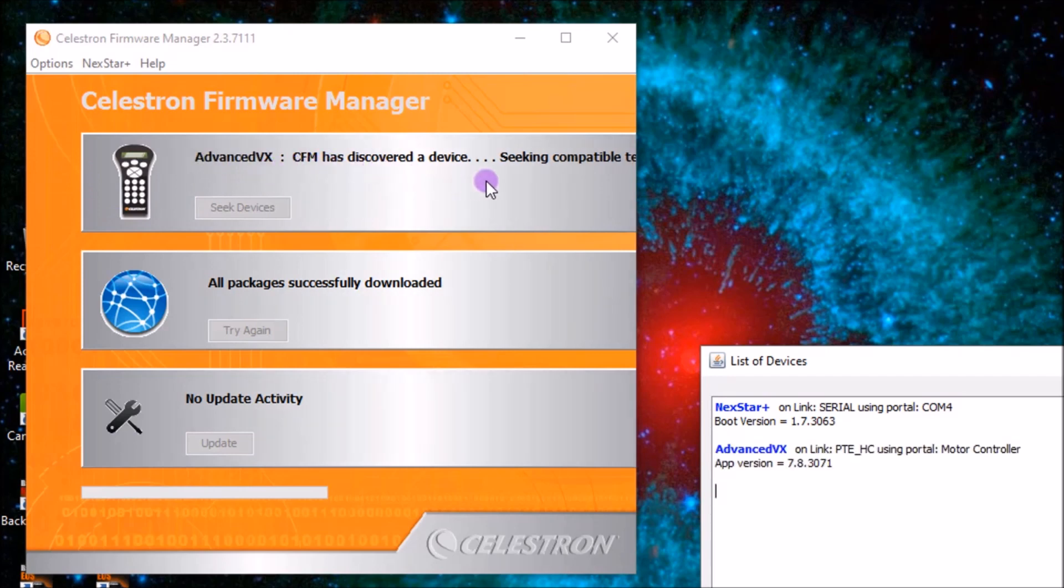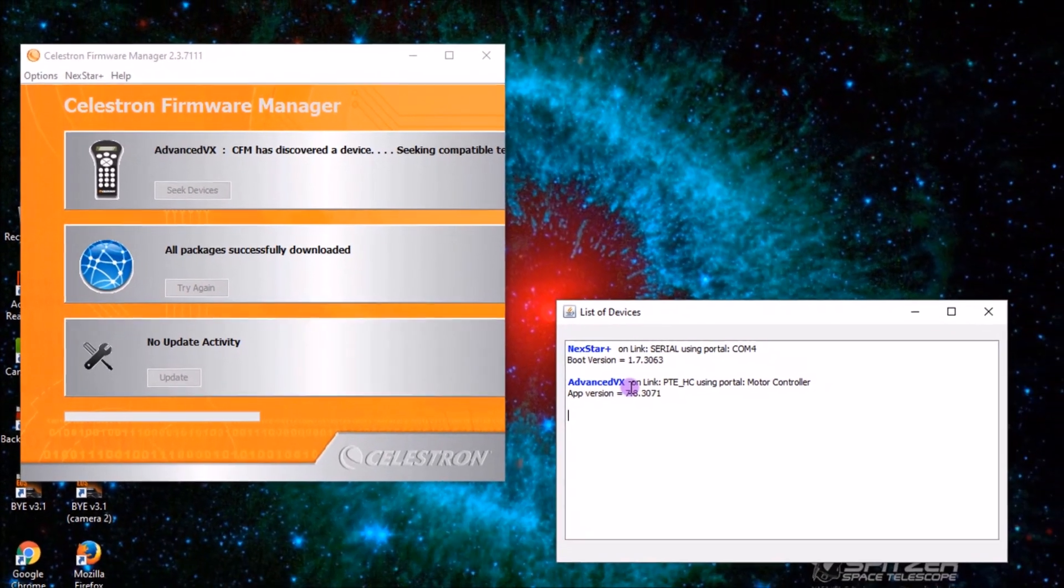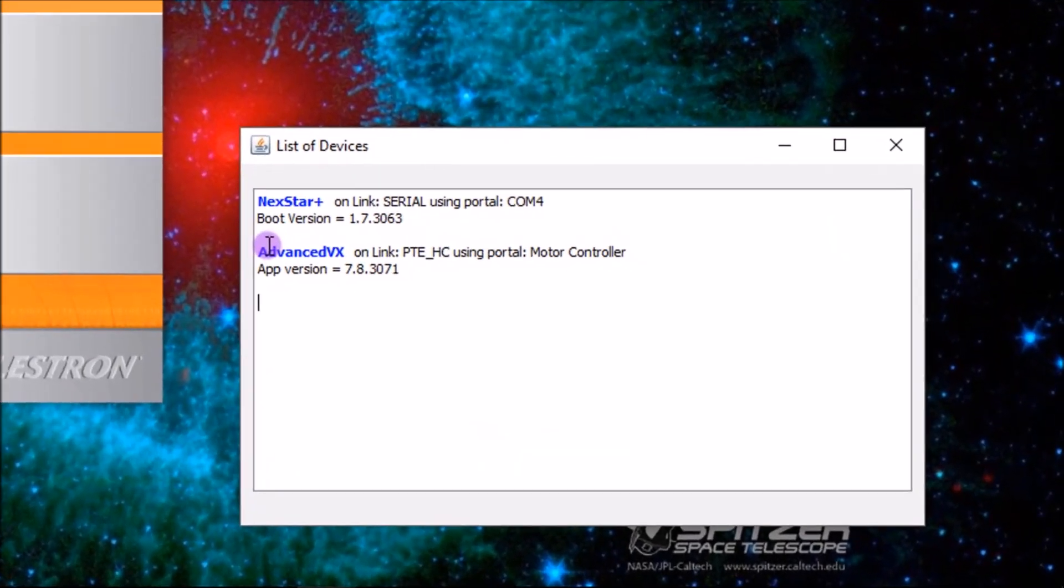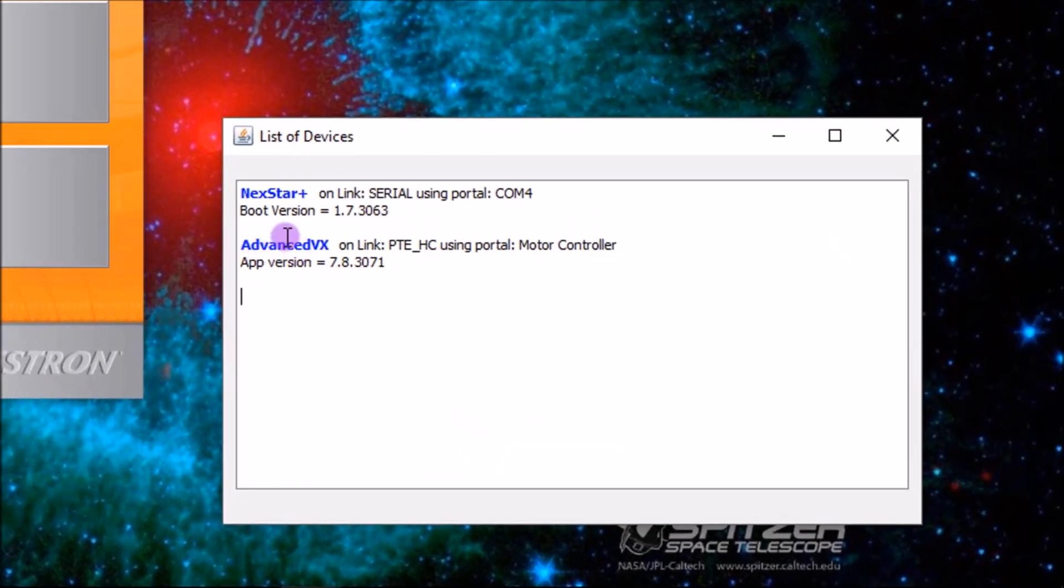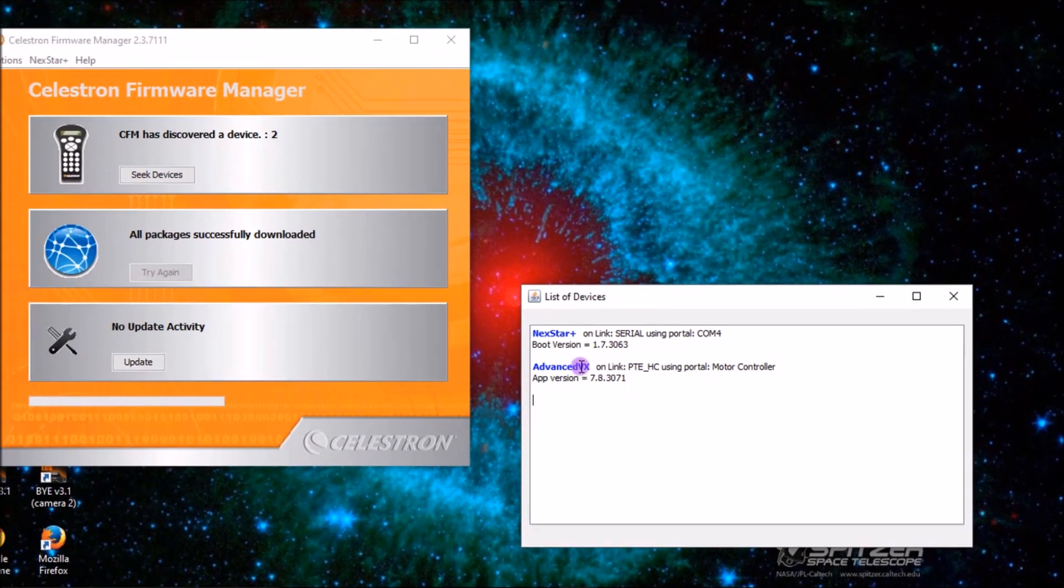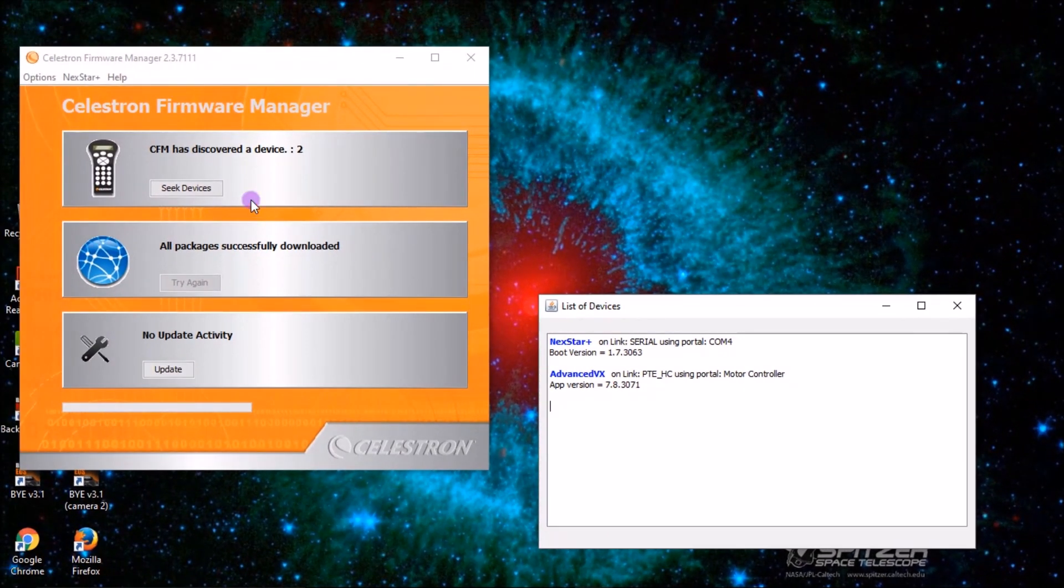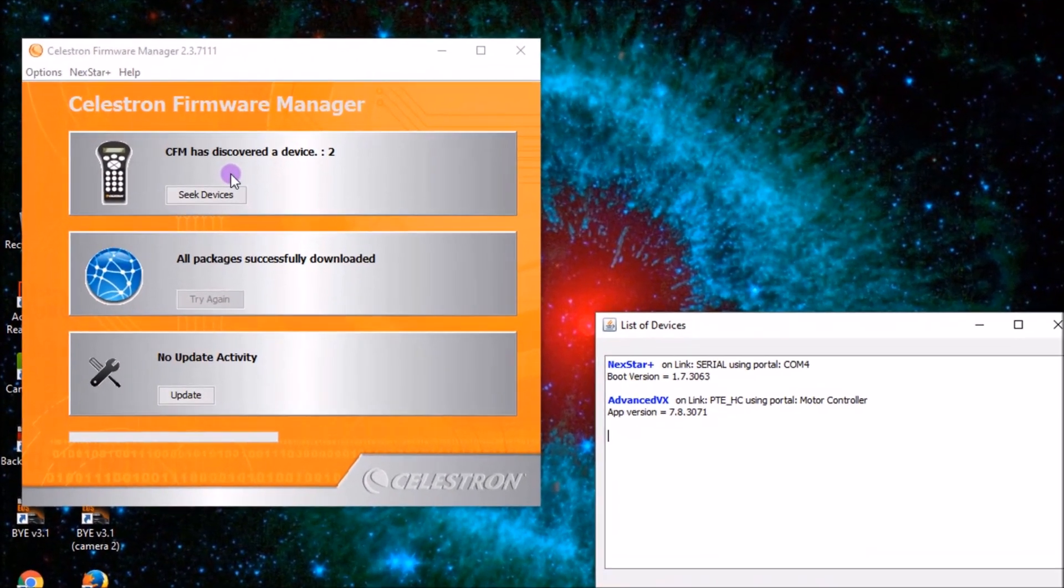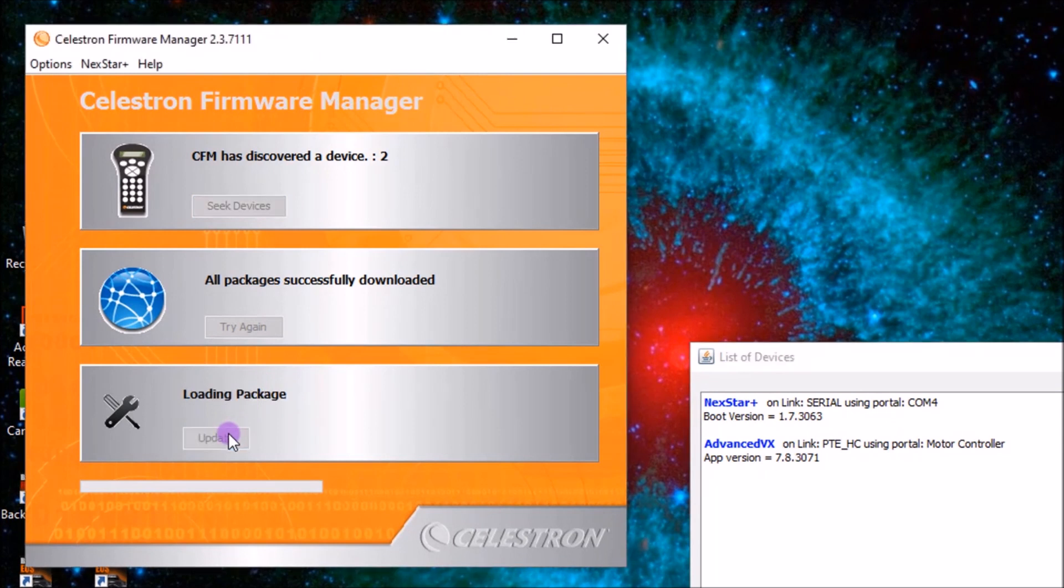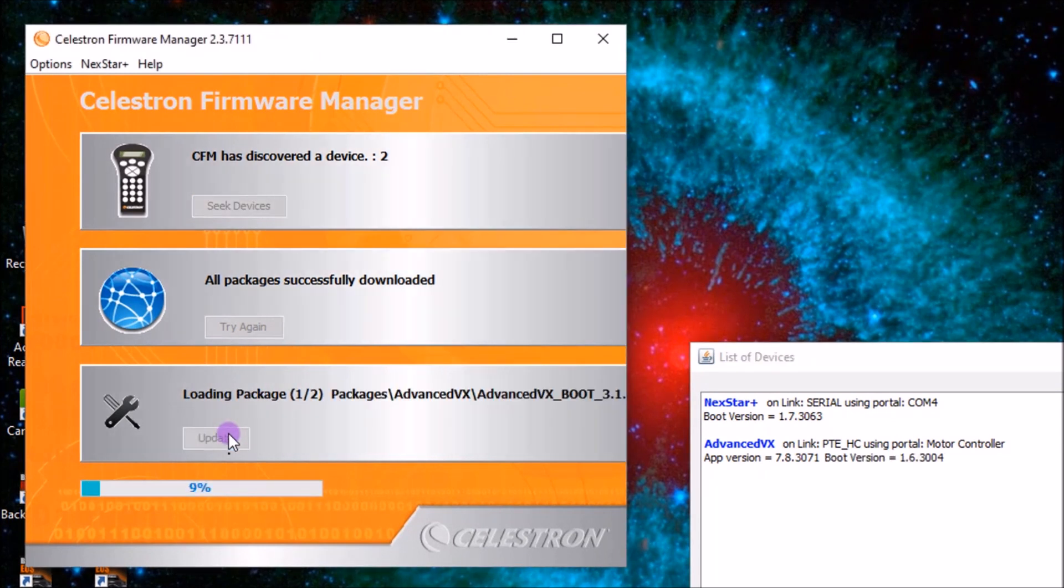CFM has discovered a device, and I'm using the advanced VX because I already updated my SE, and so it detected the NexStar plus and the advanced VX. And then all you need to do now is click on update, and it'll say loading package.